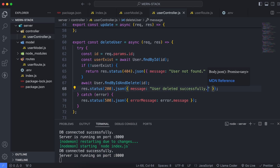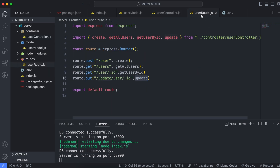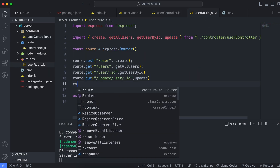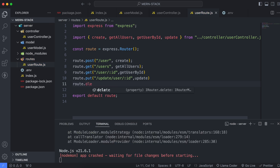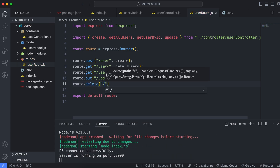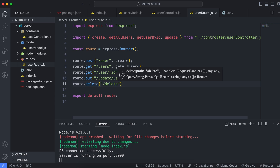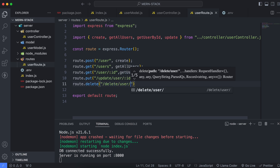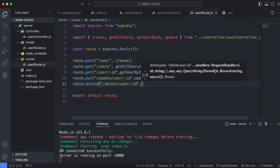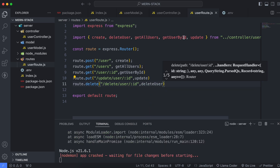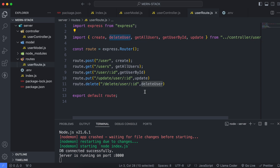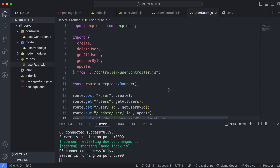Save this and go to the user route. Add a new route with the HTTP DELETE method — type route.delete('/user/:id') and pass in the deleteUser function from the user controller. Make sure to import it, then save. Prettier will auto-format the file.